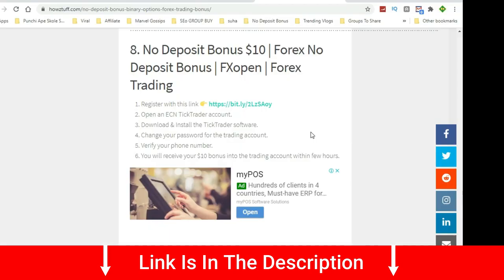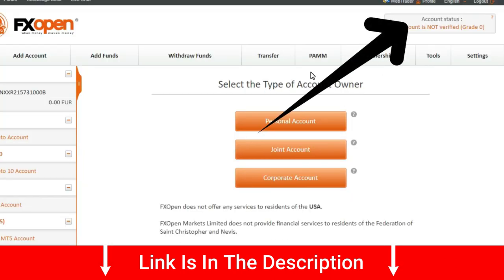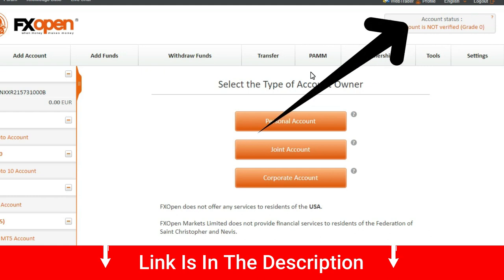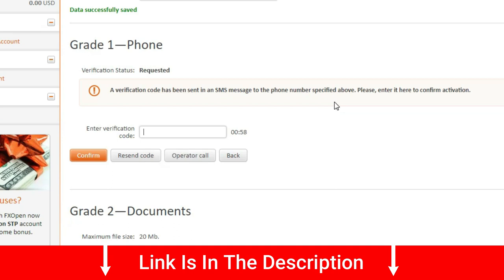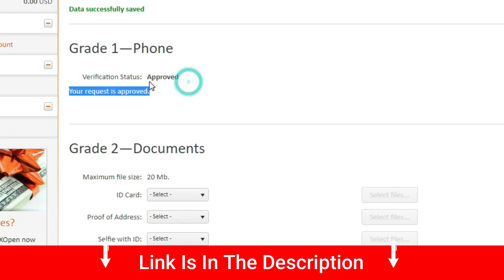After that, go to your account dashboard of the broker and verify your phone number. After verifying your phone number, you will get your bonus to your trading account within a few hours.